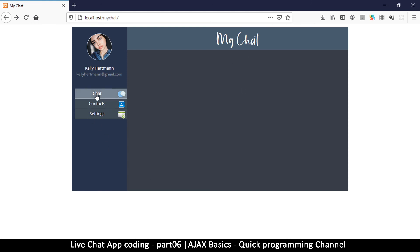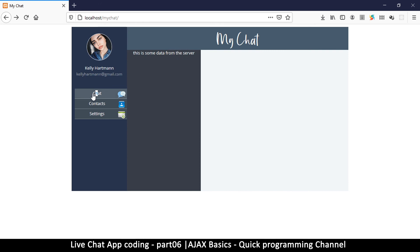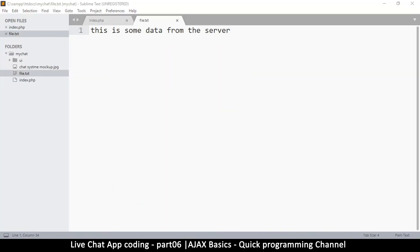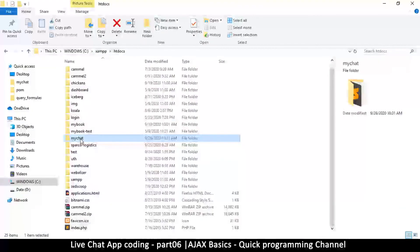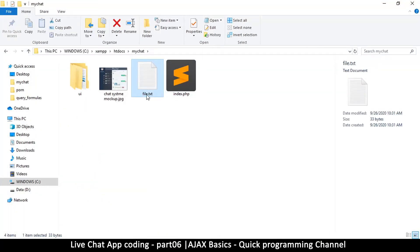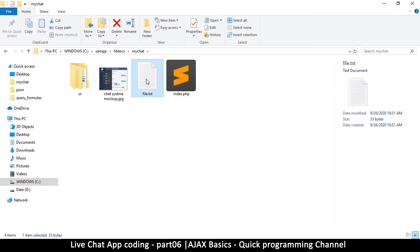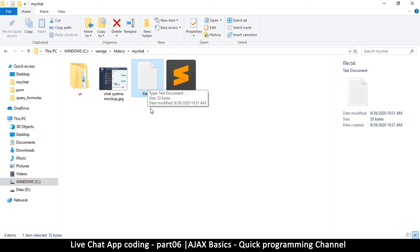Let's see if this works — I'll refresh the page and the data is gone. When I click this button... and as you can see, once I clicked, it shows 'this is some data from the server'. Excellent! We've managed to read from the file that is on the server. This file doesn't have to be a .txt file — it can be a PHP file, JavaScript file, or even an image.